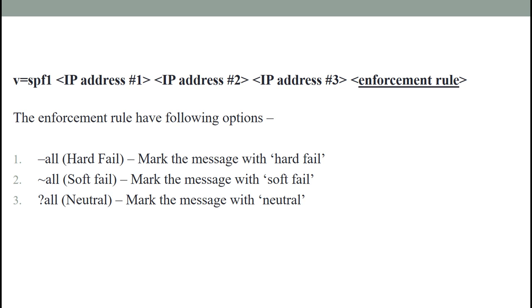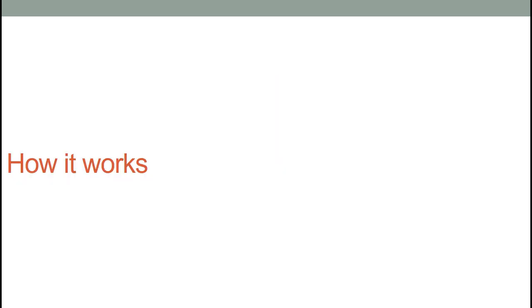The ~all indicates SPF failure and should be treated as soft fail. The message should be accepted. The ?all indicates neutral, which means do nothing - the message should be accepted.